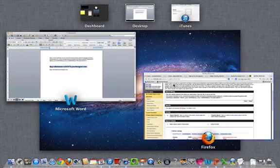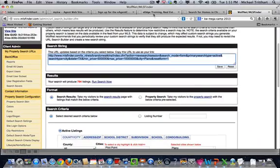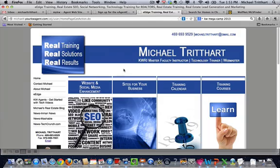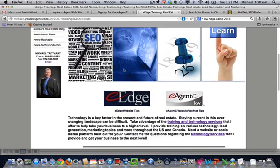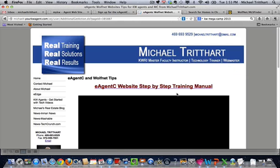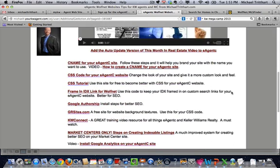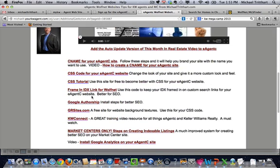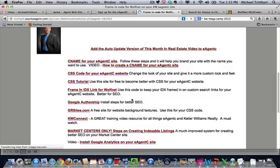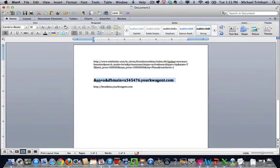It's located on michaeltredhart.com. Scroll down, go to where it says e-agency. Click on frame in IDX link for Wolfnet. Copy it. Paste it back out here.